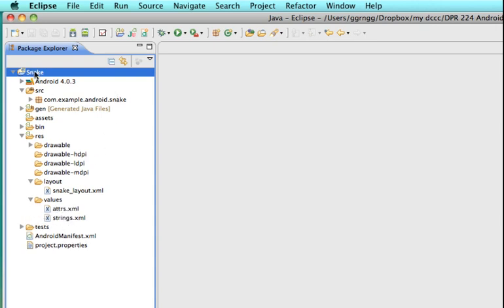But to test this we can just click on the project name or the package name and we'll run it. And then it'll want to make sure that you have a virtual device that this can run on.